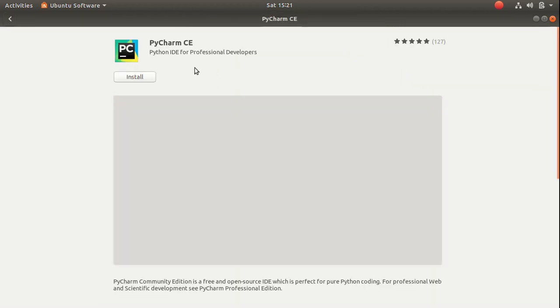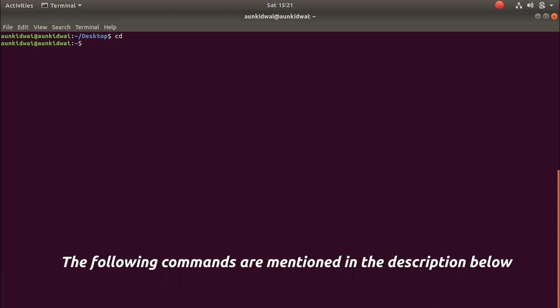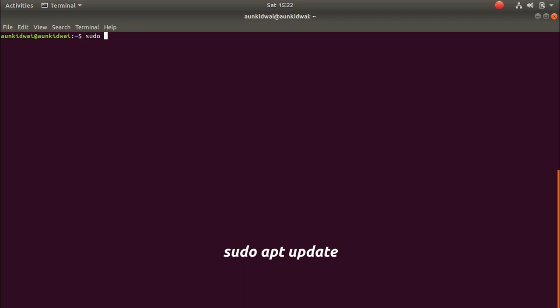You can directly install it from here. The next editor is Sublime Text 3, so we can install Sublime Text 3 from the terminal by using these commands.